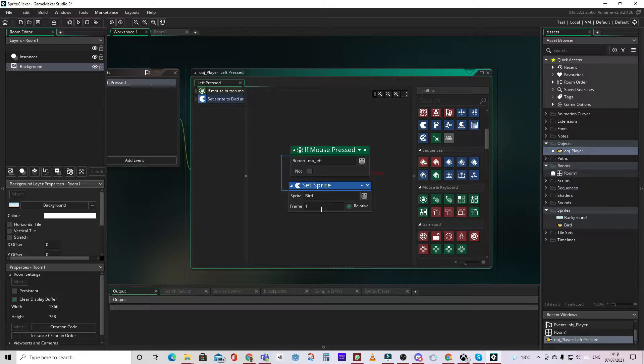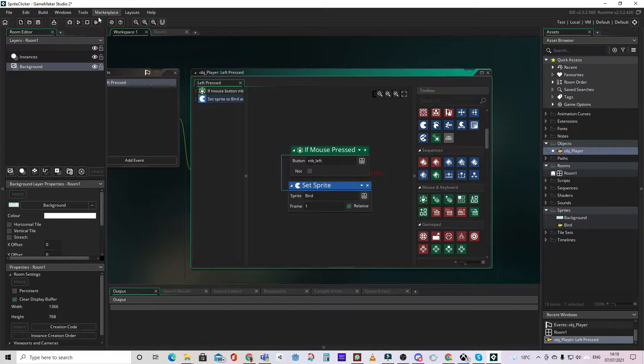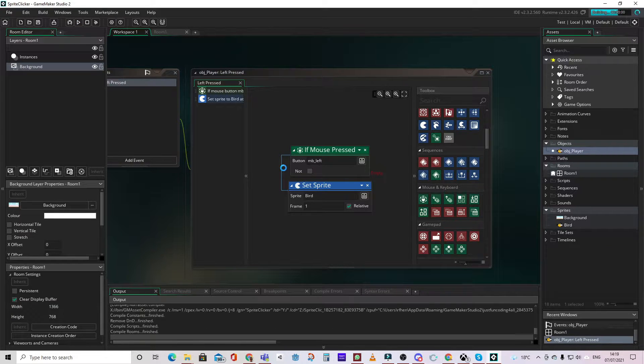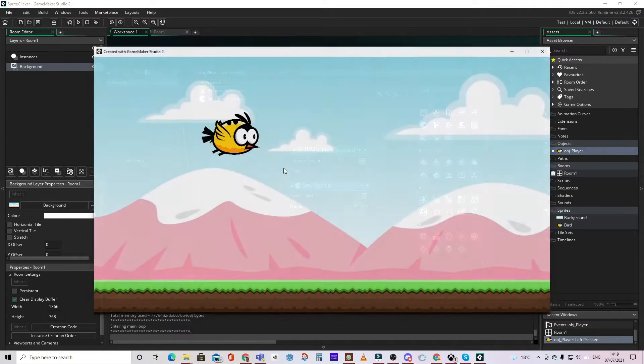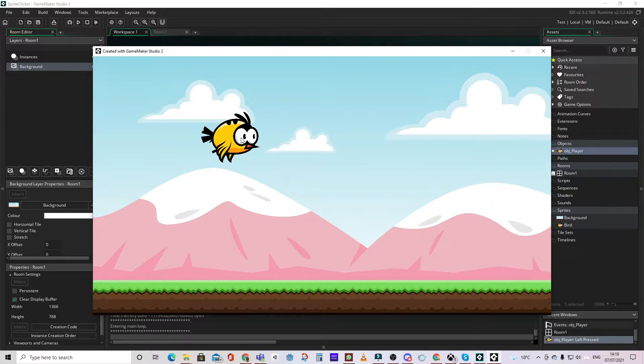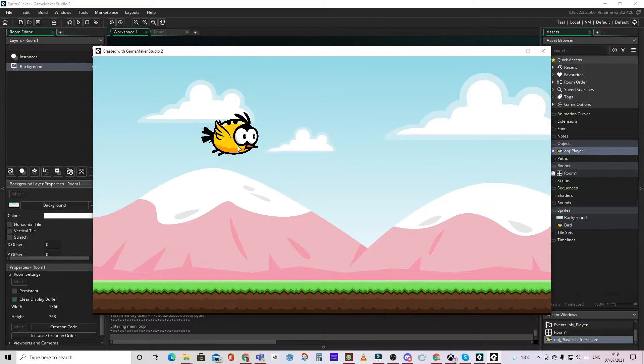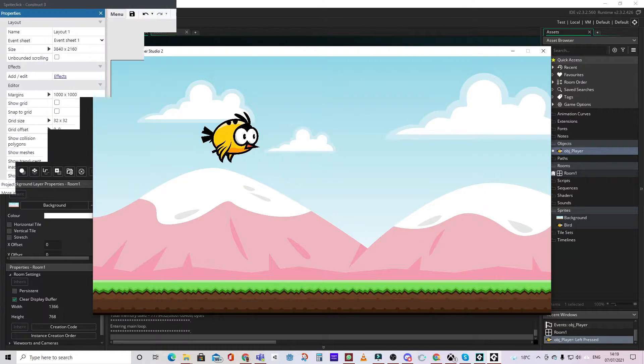So now when we play the game we should see the wings flapping as we click. Now let's have a look at how this is done in Construct 3.